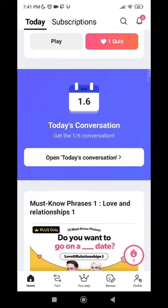Coming down further, there is Today's Conversation. Each day, you have six conversations you can make with random people on the application, and both of you can benefit from these random exchanges with each other.